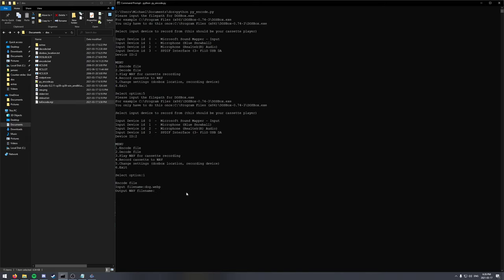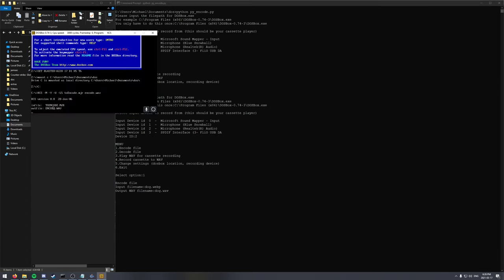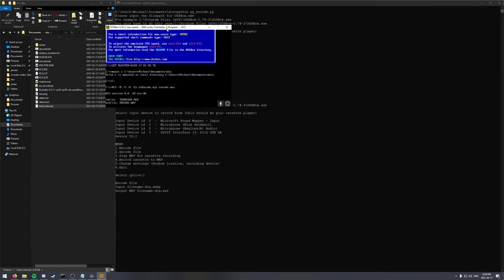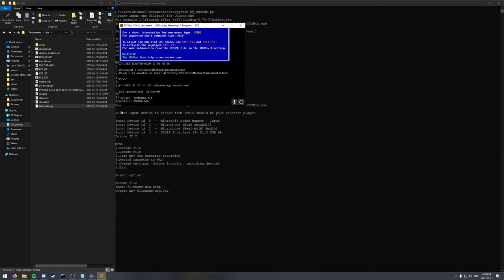Output file. You have to provide the WAV file extension. Then we click enter and it opens DOSBox. And it's going to encode our files for us.